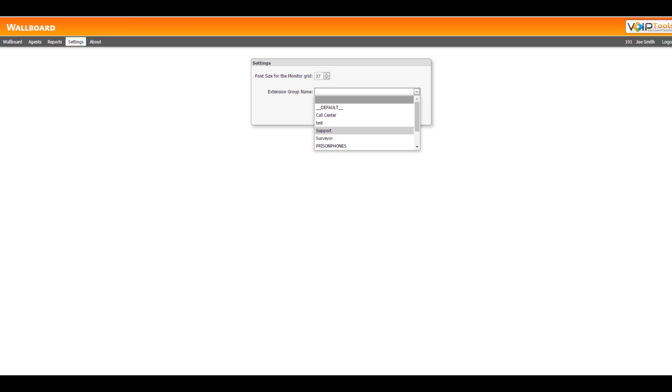On the settings tab, you can specify the 3CX extension group to monitor. Just select the desired group from the extension group name dropdown and hit save.